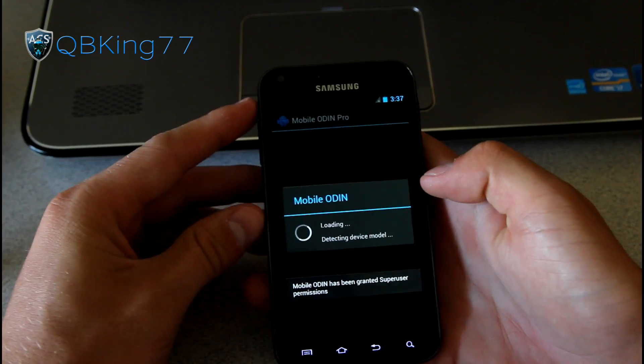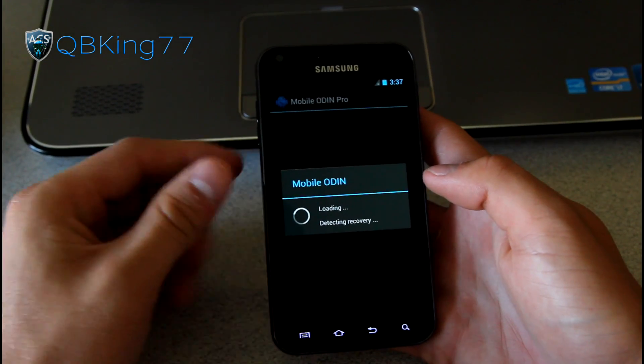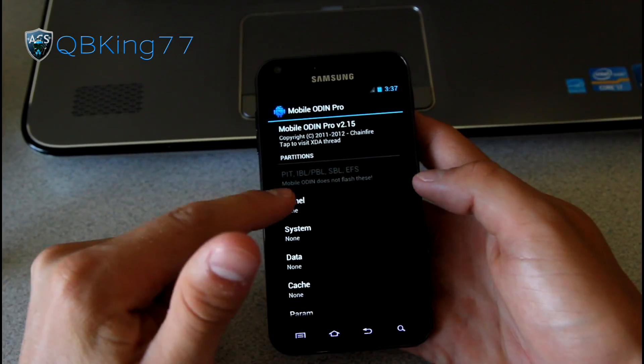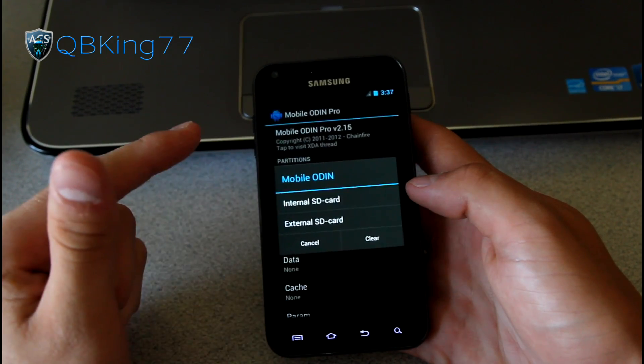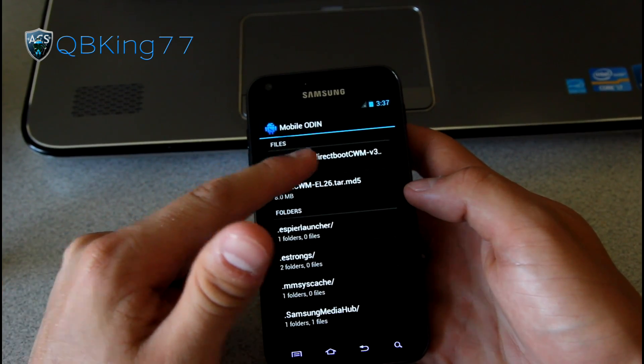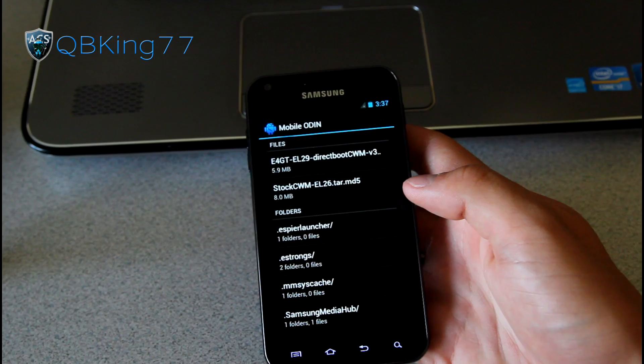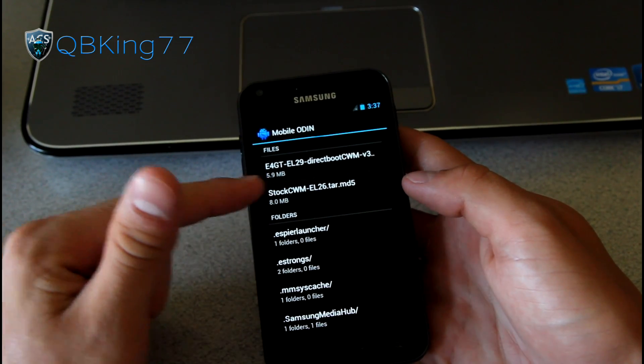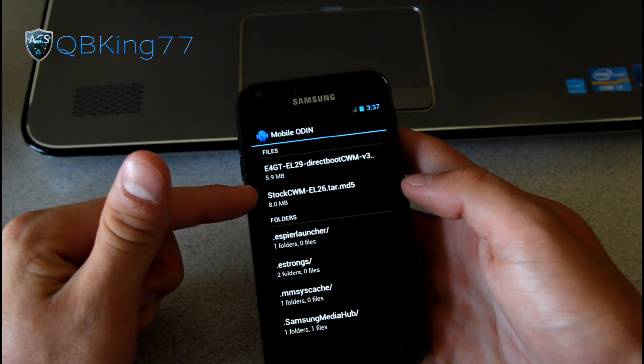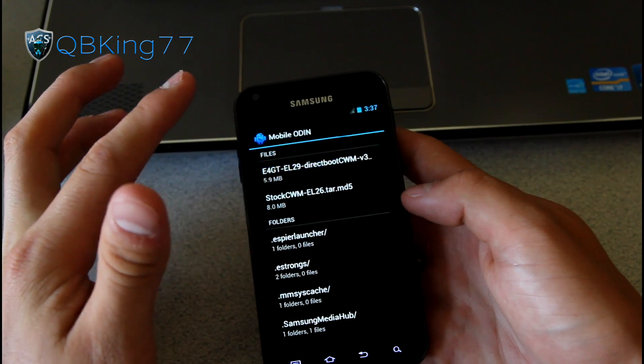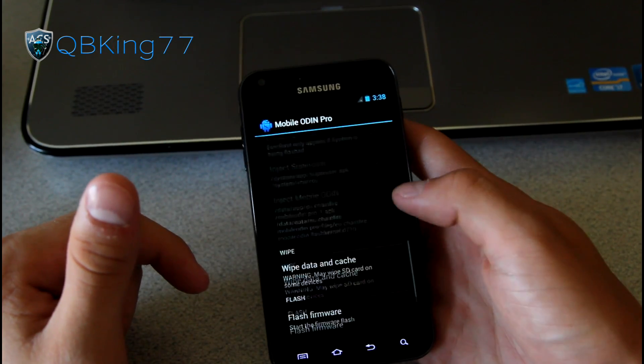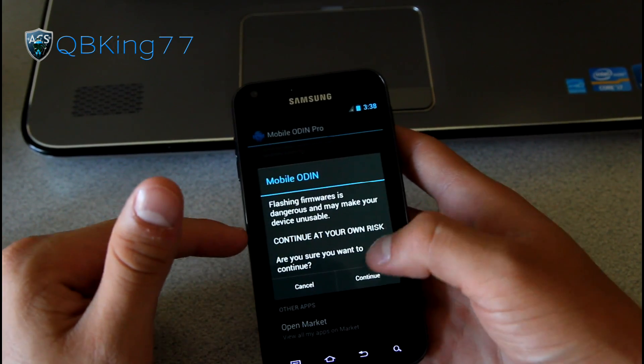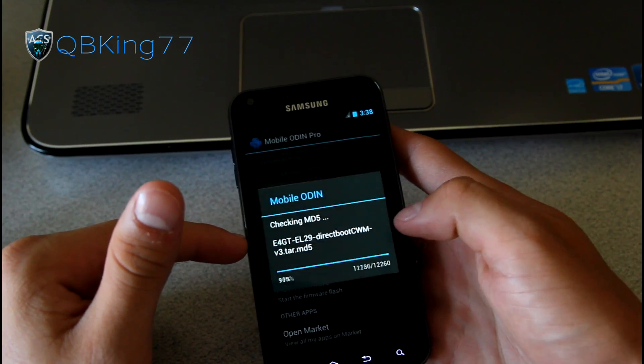But I'm going to use Mobile Odin, and I do have, as I said, the EL29 repacked kernel with Clockwork Mod 5. So I'm going to go ahead and select kernel, internal SD card, and it's called EL29 Direct Boot Clockwork Mod. I can link to that in the description. You'll see I also have the EL26 Clockwork Mod TAR right here as well. But I'm going to use the Direct Boot EL29 kernel, and I'm going to hit Flash Firmware, continue, check.